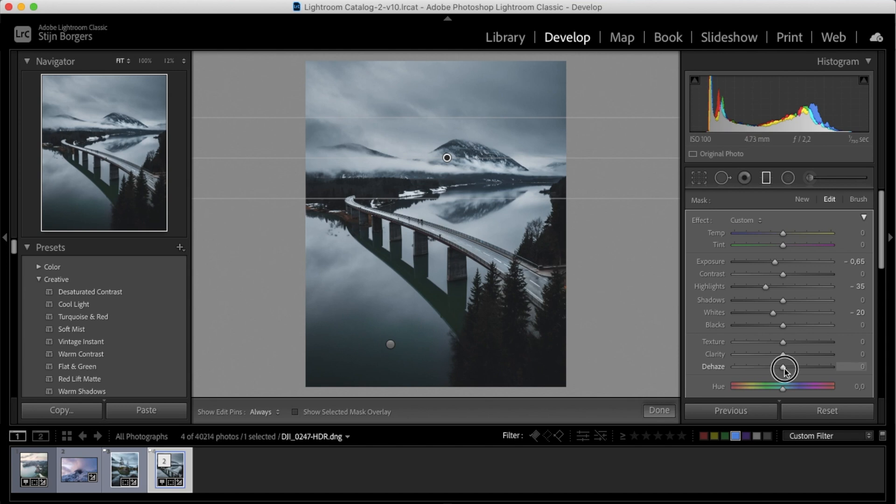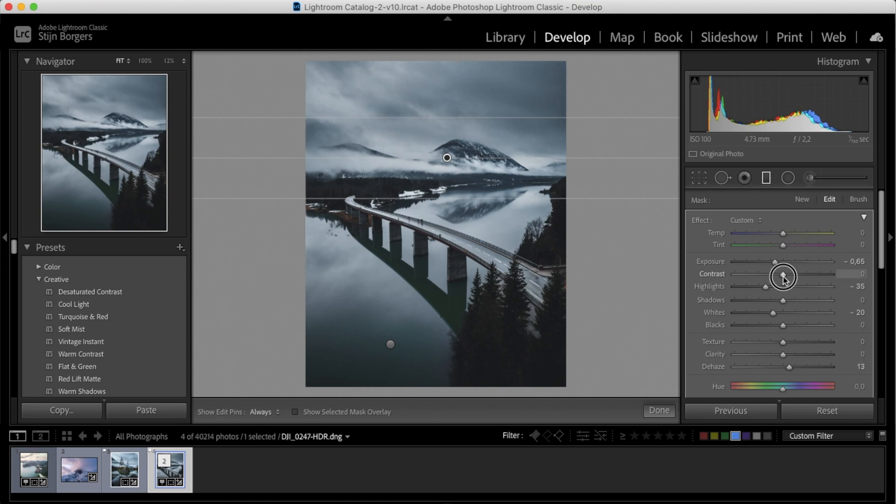So let's up the dehaze a little bit and add some contrast. And there you have it—we've transformed this photo and added so much more drama in the sky.